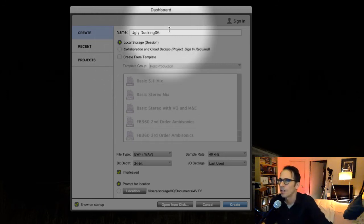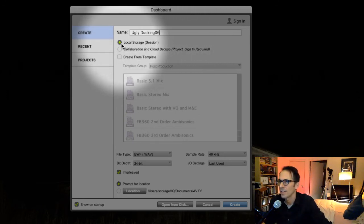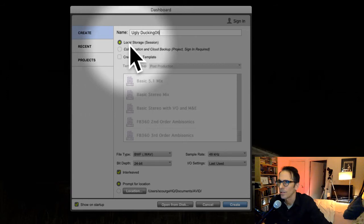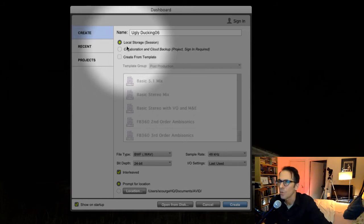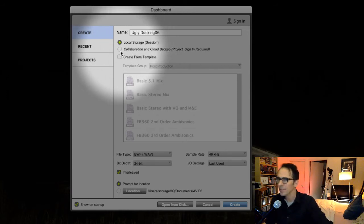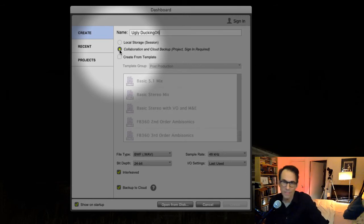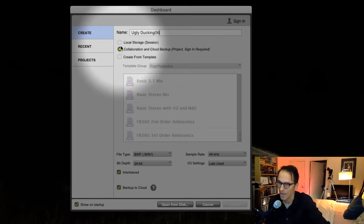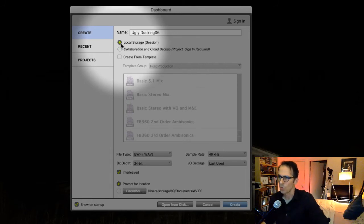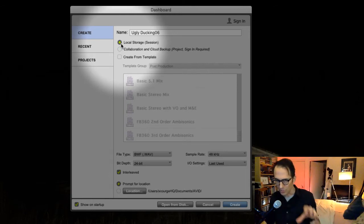Number one, Ugly Duckling 06. Let's go on down the line here. Local storage right here—local storage you always want to keep it on here unless you're working in the cloud, and that's only if you're collaborating with people over the internet. For our intents and purposes, we choose local storage which means it'll just save everything to our hard drive.